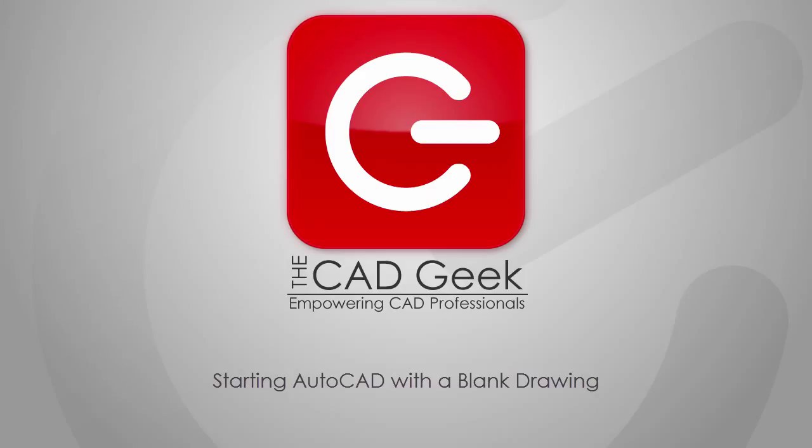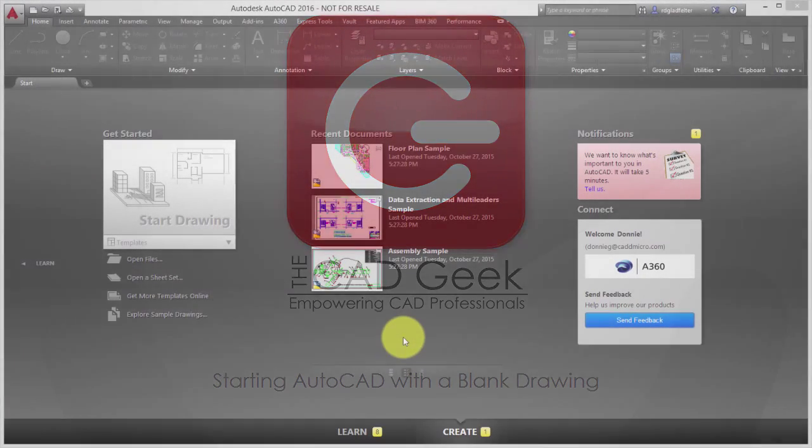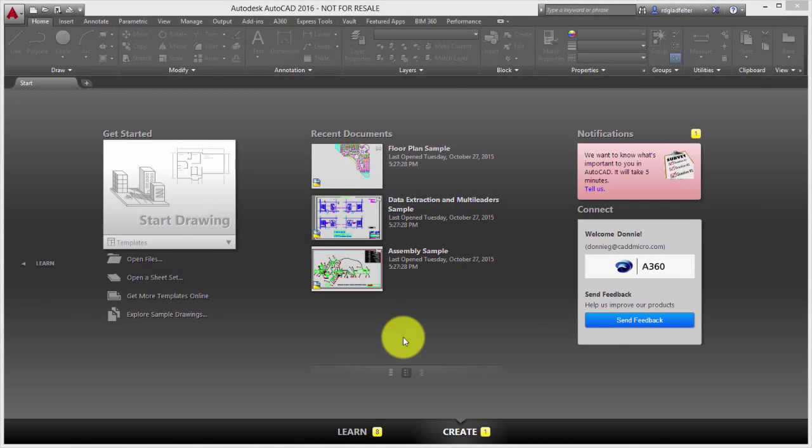They'd rather just start with a Blank New Drawing. For the CAD Geek, I'm Donny Gladfelter, and in this video I'm going to show you how to do just that. Have AutoCAD launch into a Blank New Drawing so you can get drawing as soon as you launch AutoCAD.